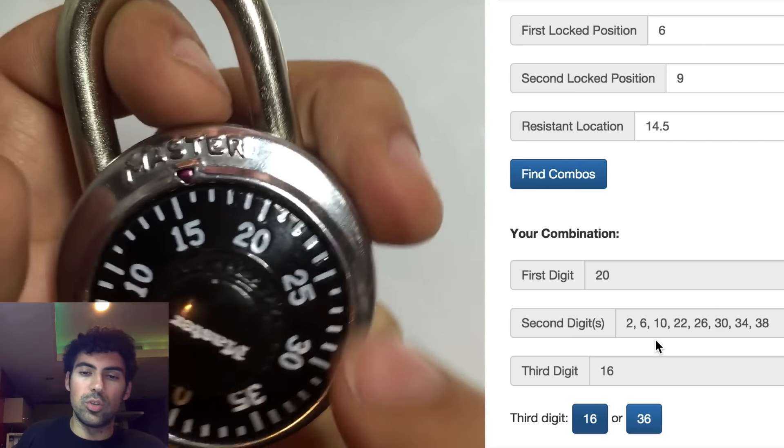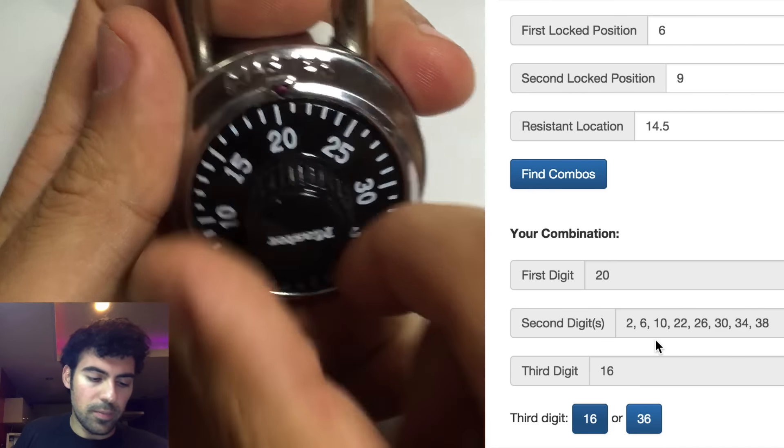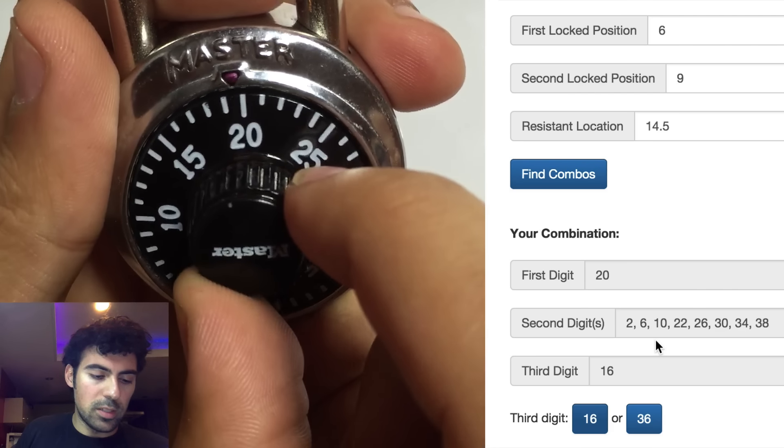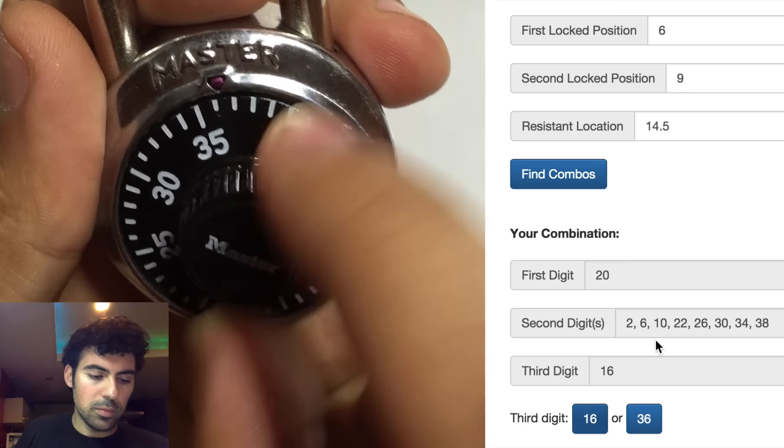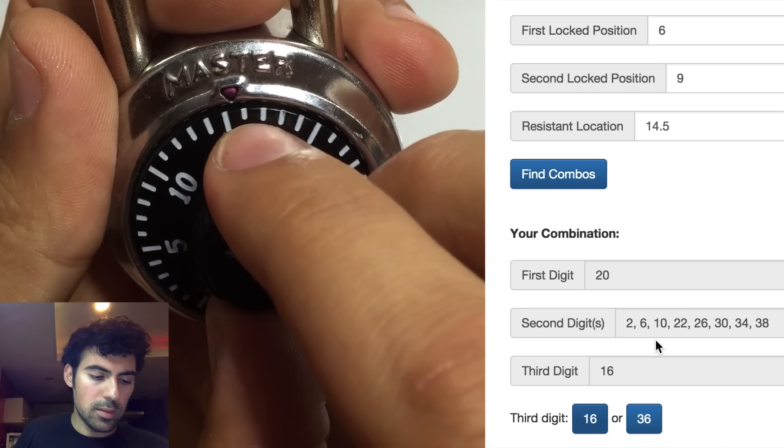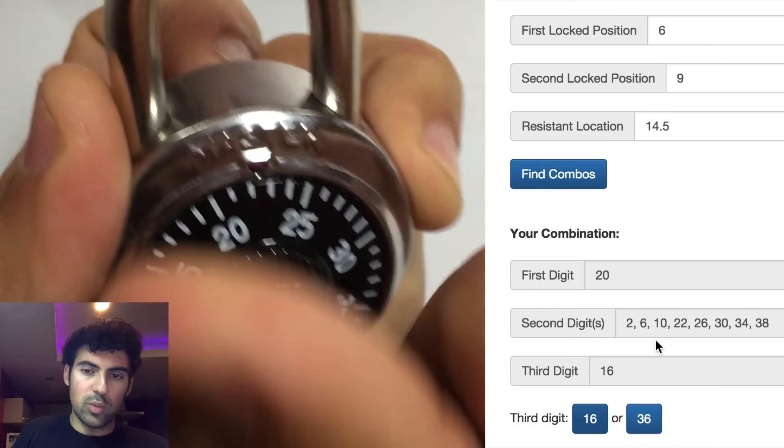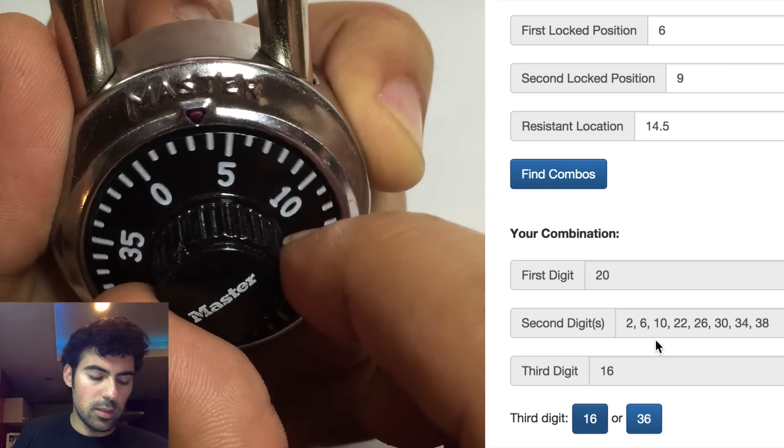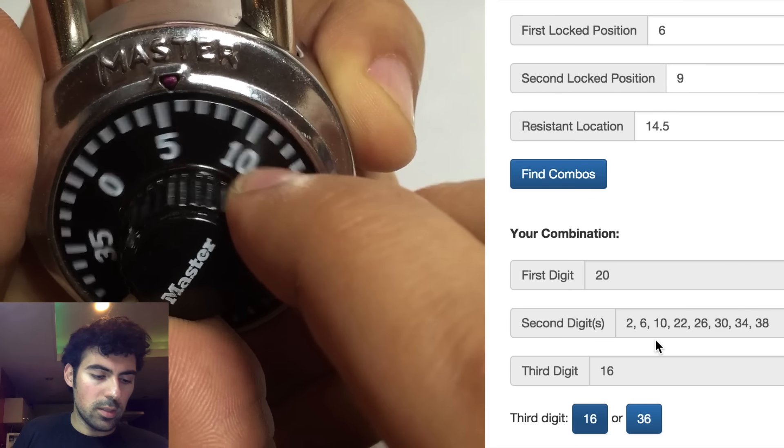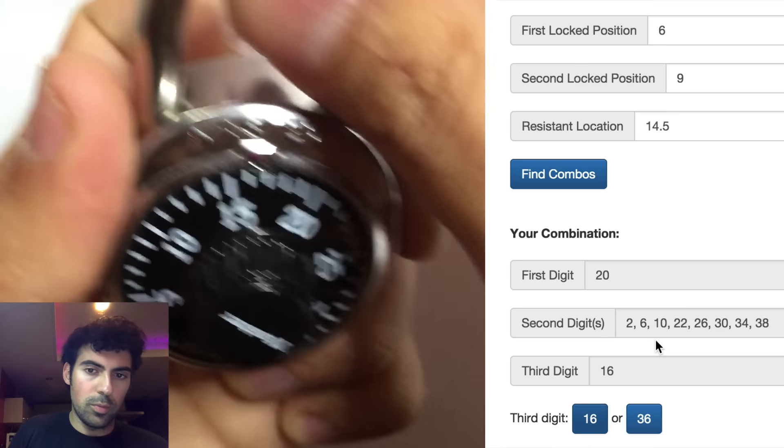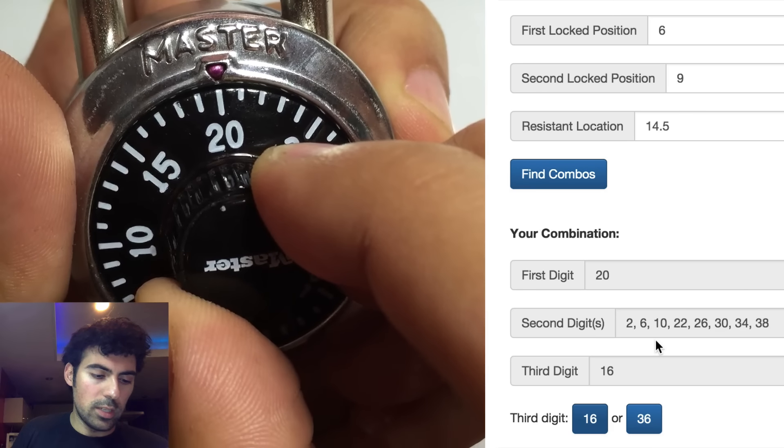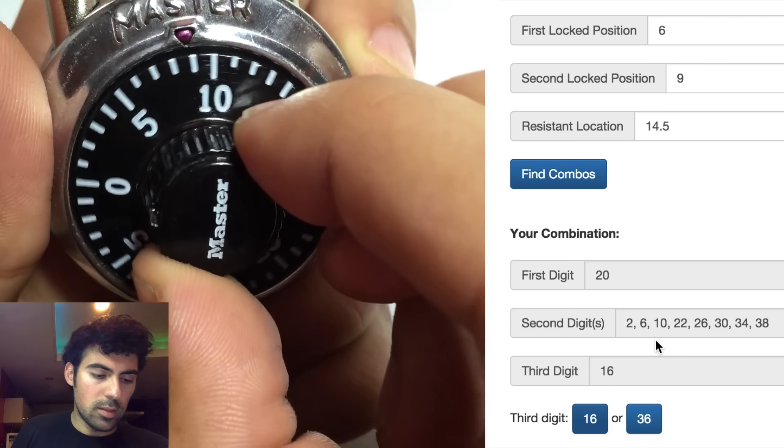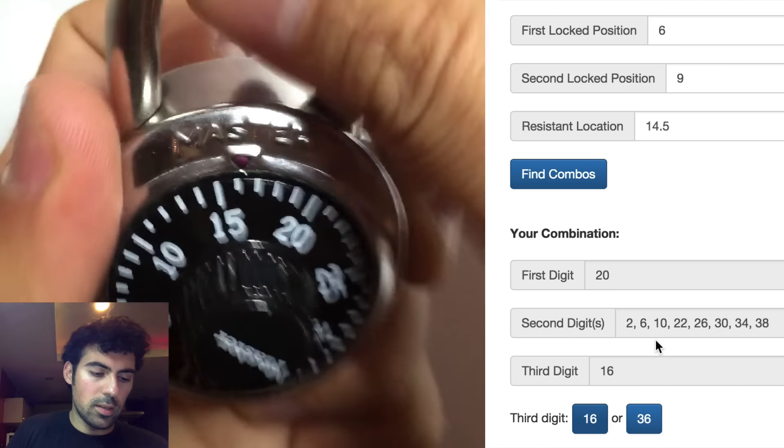So let's first try 20, 2, 16. So we'll go to 20. Always pass the first number once. Then we'll go to 2, and 16. Nope. So we'll try 6, 16. 20, 2, 16. Nope. So let's try 20, 10, 16. 20, 10, 16. Nope.